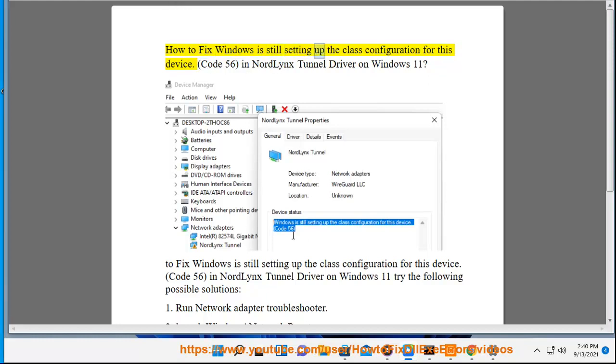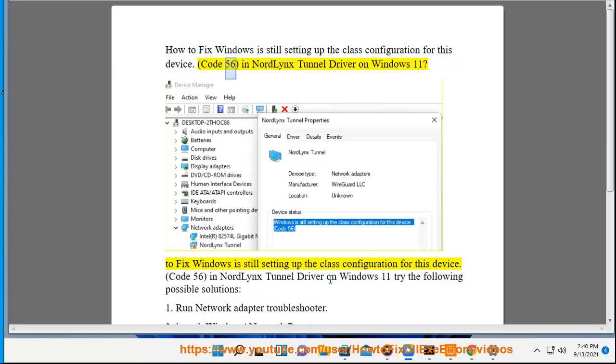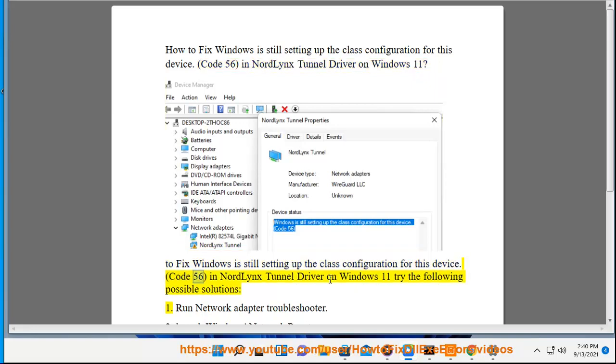How to fix Windows is still setting up the class configuration for this device Code 56 in NordLynx Tunnel Driver on Windows 11. To fix Windows is still setting up the class configuration for this device Code 56 in NordLynx Tunnel Driver on Windows 11, try the following possible solutions.